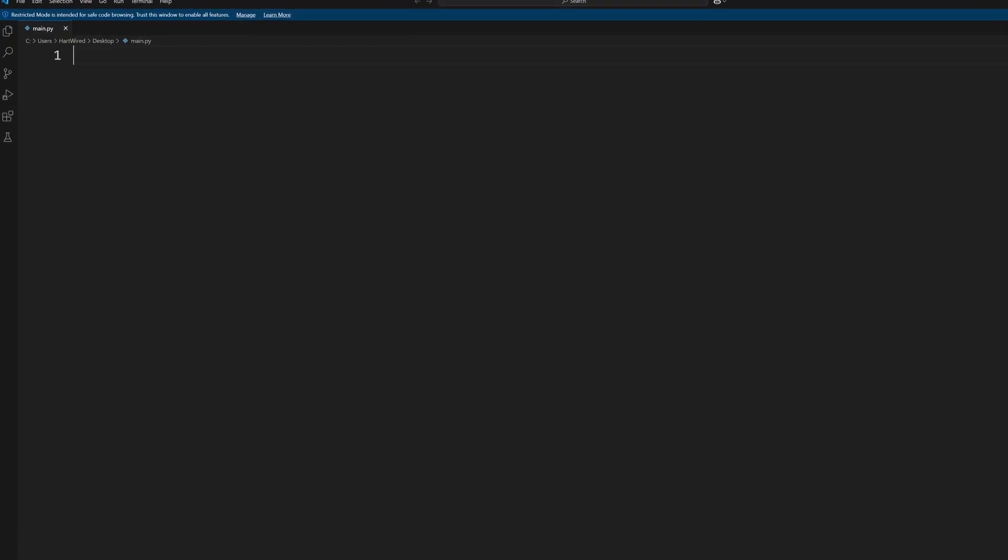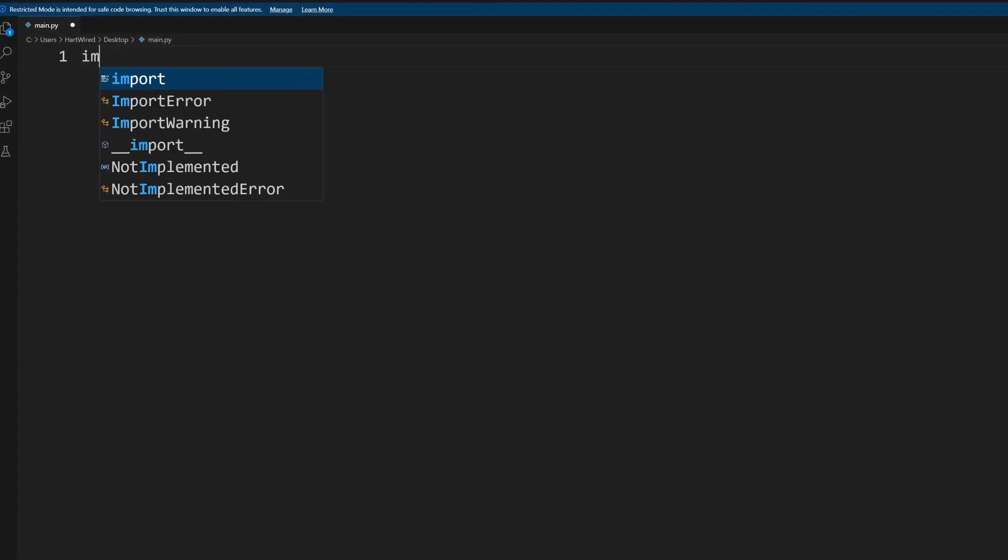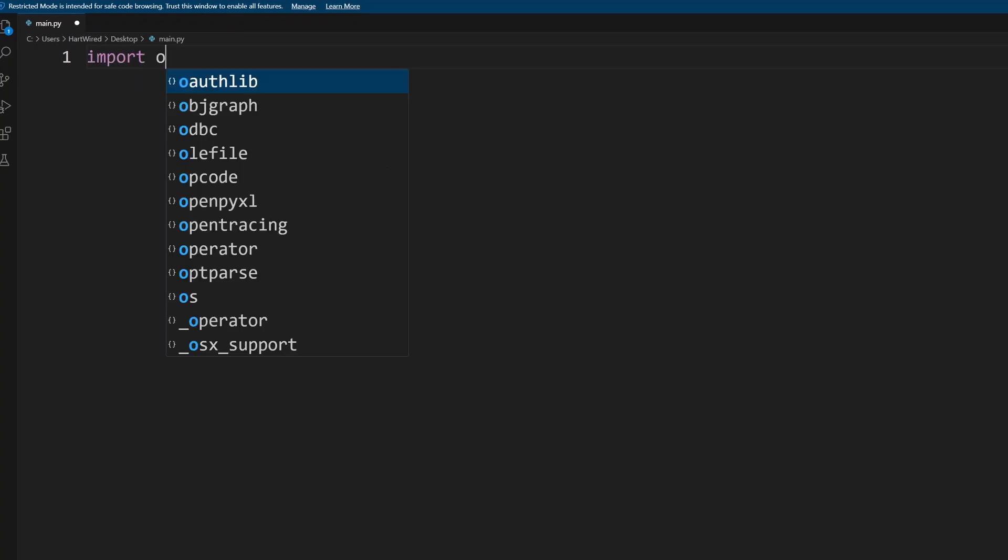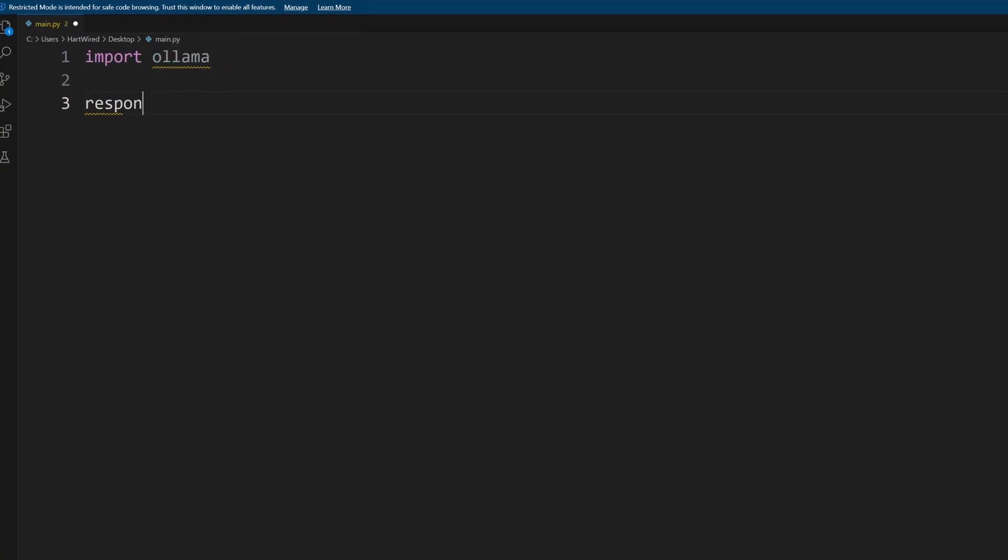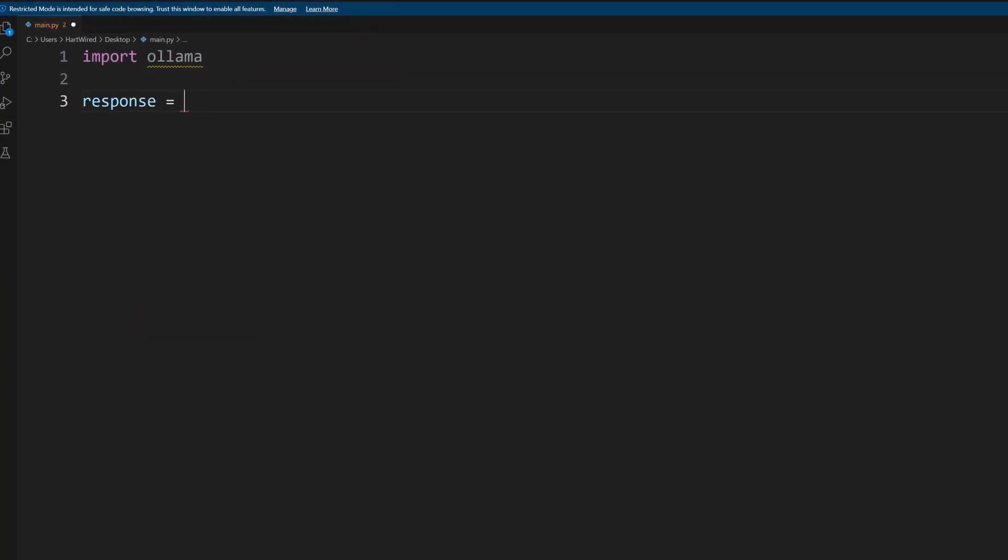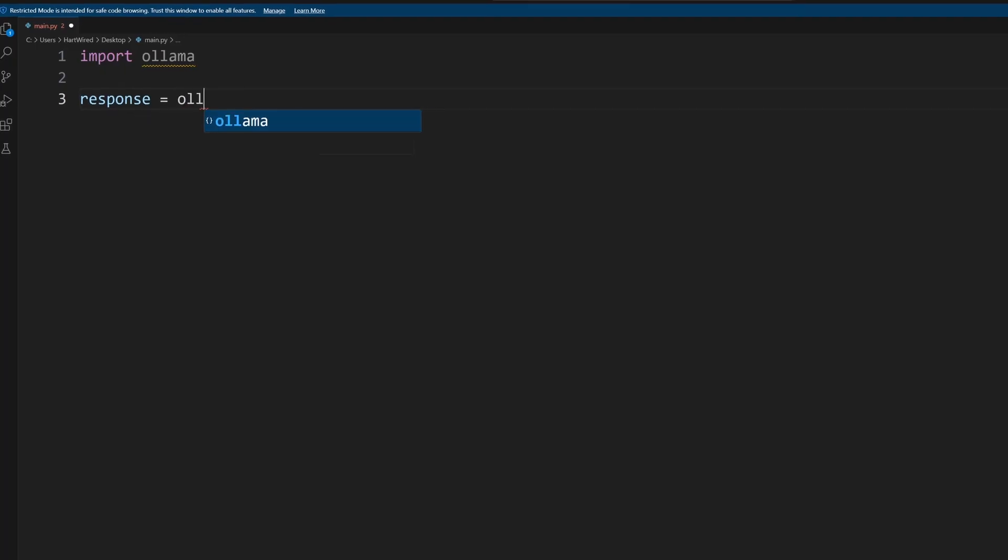Last but not least let's take a look at how we use the Ollama API in our python code. For this you need to have the Ollama package installed. Just use pip install ollama.